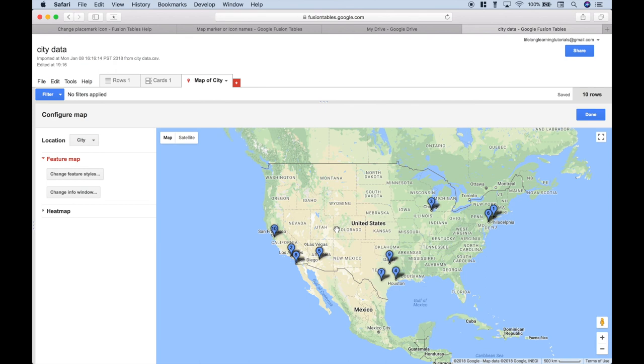Okay, so that's all we have for this data visualization tutorial on how to change your icons when you create maps with Google Fusion Tables. We will be doing many more tutorials in the near future. Join us for those, and we'll see you next time.